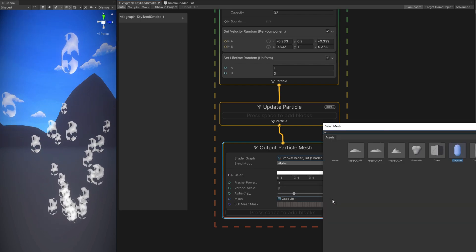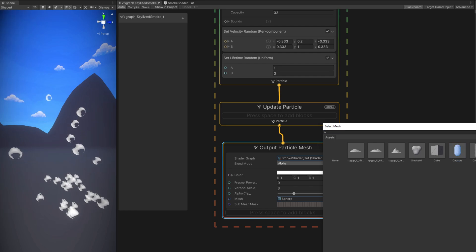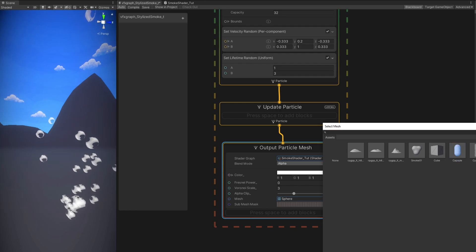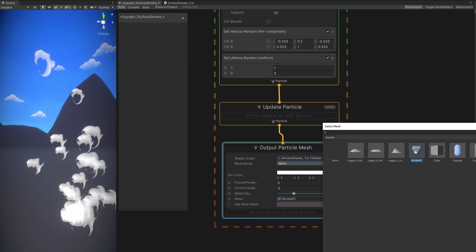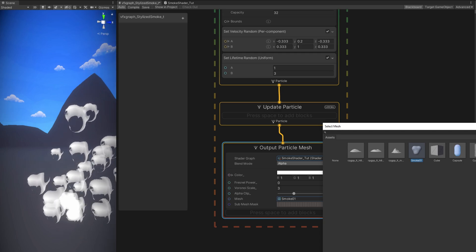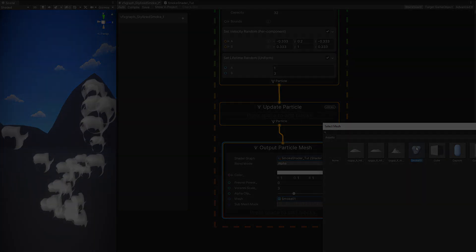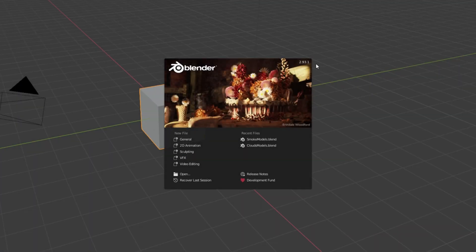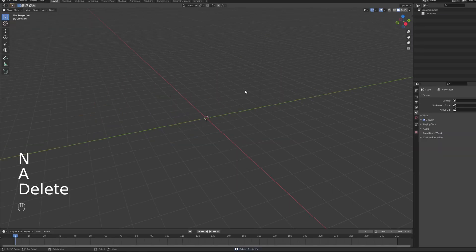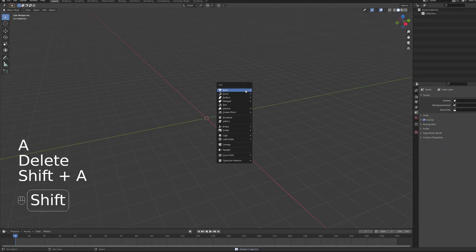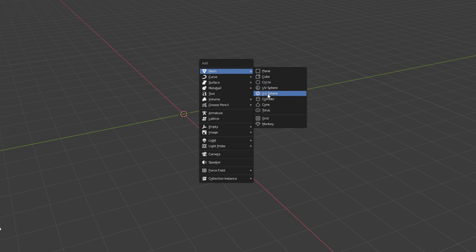But we are not going to use a capsule. We need something similar to this which I created in Blender. And I'm going to show you how you can do it. So I'm gonna open up Blender. The first thing we can do is remove everything, select everything with A and press delete. And then we can press Shift A to add an icosphere.